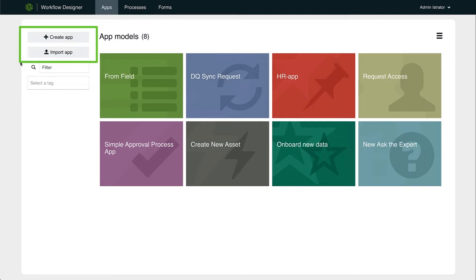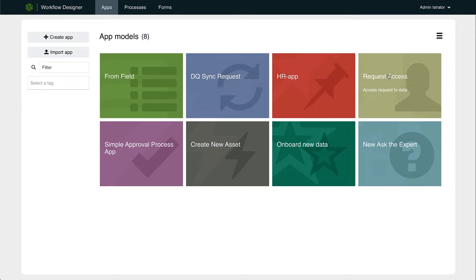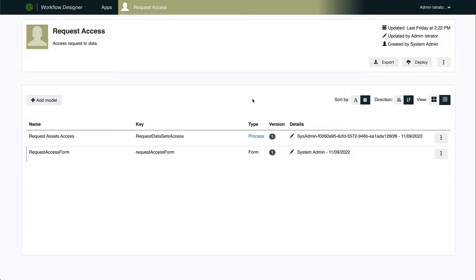And because Workflow Designer is integrated with the Colibra platform, they can easily be shared with others. By clicking into the App, you'll see the process and form components that make up each custom workflow.